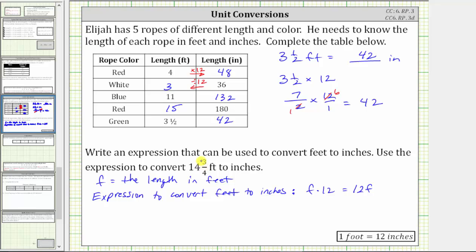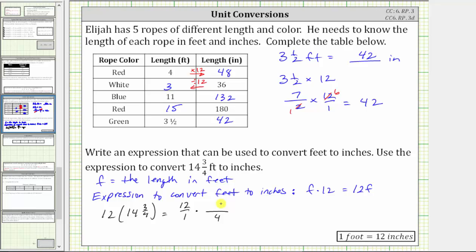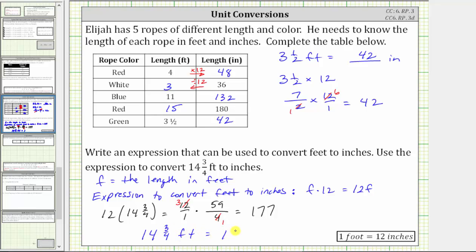Now if f equals 14 and three-fourths, we substitute 14 and three-fourths for f and evaluate: 12 times 14 and three-fourths. Writing 12 as a fraction with a denominator of one and converting 14 and three-fourths to an improper fraction — the denominator remains four, and the numerator is 14 times four, which is 56, plus three, which is 59 — gives us 12 over 1 times 59 over 4. Simplifying before multiplying: one four in four and three fours in 12, leaving three times 59. Because three times 60 is 180, three times 59 is three less, which is 177. So 14 and three-fourths feet equals 177 inches.